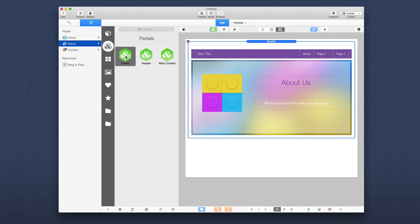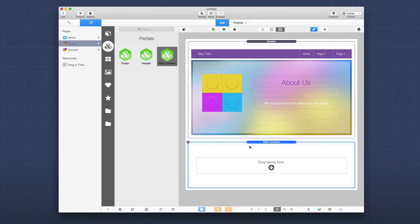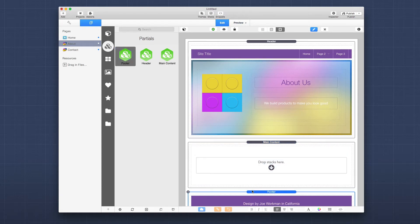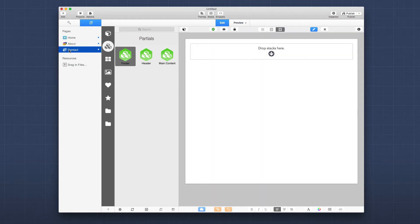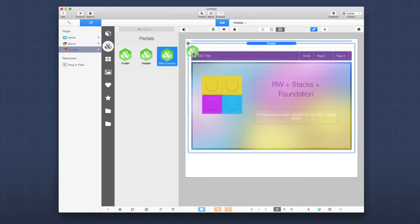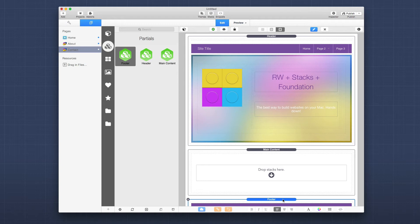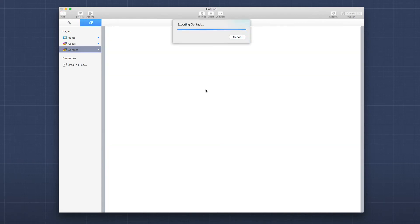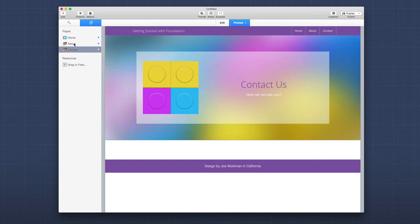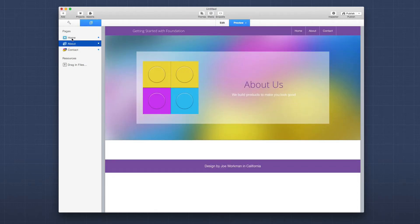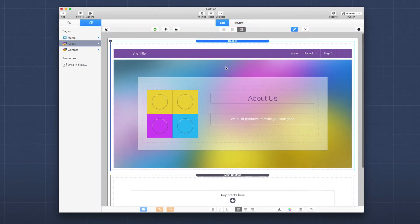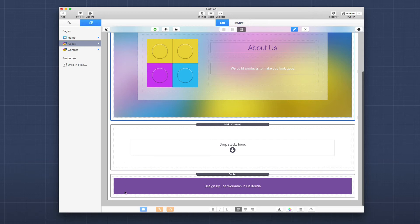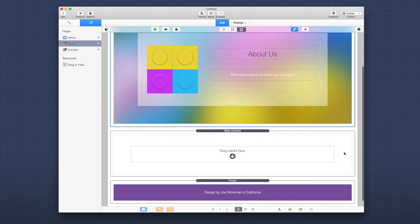So now I can go to my about page and start adding all the partials. Below our header we want our main content area, and then below that is going to be our footer. Very easy. And then in our contact page, we want to have a header, then we're going to add our main content, and then below that we're going to add a footer. This is our contact page, so we're going to change the text. We now have a site that contains our theme — our header, our main content area, and our footer — all kept in sync across every page through Stacks partials.